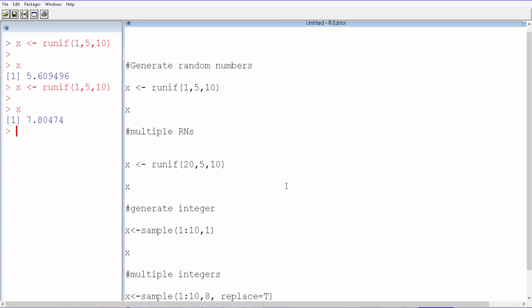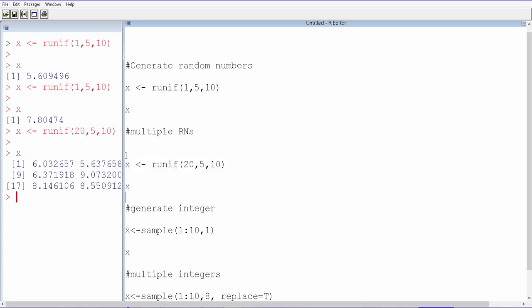Every time you run, you're likely to get a different number because it's totally random. But how do you get multiple random numbers? Instead of just one, mention how many random numbers you want. Here we want 20 random numbers between 5 and 10. Let's run this and we get 20 different random numbers. You can get as many as you want.